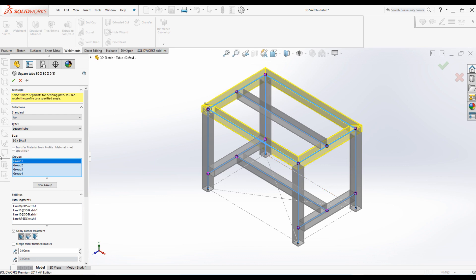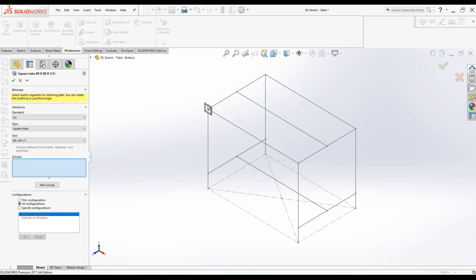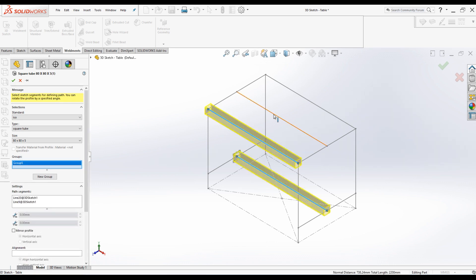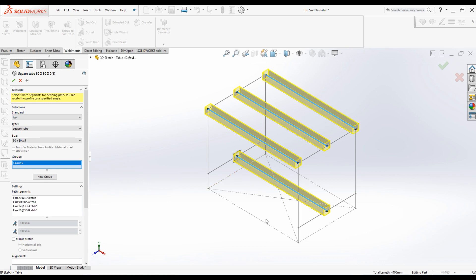Remember there are two types of groups in SOLIDWORKS Weldment. Also, there is more than one way of creating the configuration for the groups. I will show you another way of selecting groups. You can select these four parallel members into one group, these four parallel members into another group, and these four vertical parallel members into one group — resulting in only three main groups. I'll right-click on the groups and clear selections. All the members are gone. Now let's create the first group by selecting these four members.